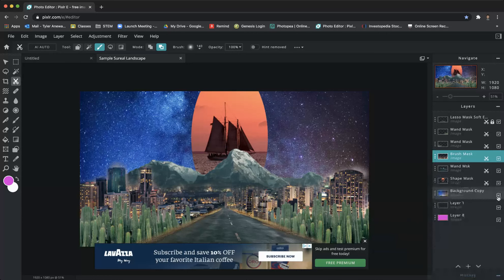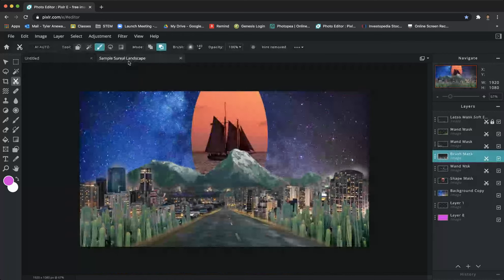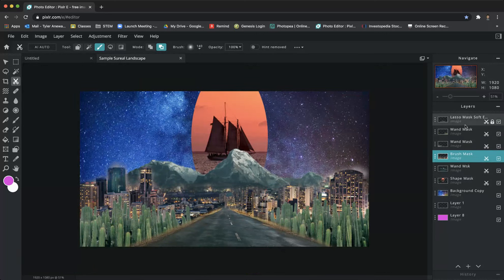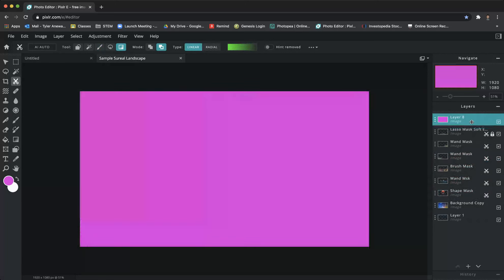Let's check: we have one, two, three, four, five, six layers with masks — a lasso mask, multiple wand masks, a brush mask, and a shape mask. Checking minimum requirements: shape, brush, wand, lasso — all done. Hard and soft edges — covered. Brightness/contrast and blend mode still to do. There's also a gradient mask tool you can play with if you want.